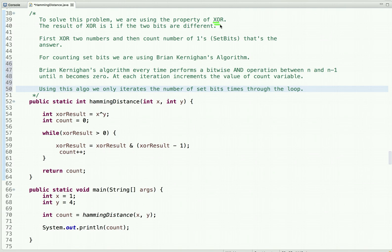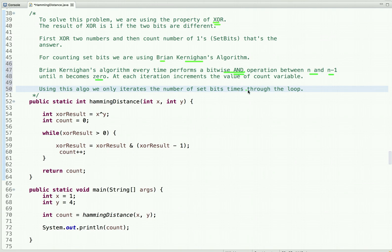So what we can do is first XOR the two integers and then count the number of set bits — that's the answer. For efficiently counting the set bits, we use Brian Kernighan's algorithm. This algorithm every time performs a bitwise AND operation between n and n minus 1 until n becomes zero, keeping track of the number of set bits at each iteration. Using this algorithm, we only iterate the number of set-bit times through the loop.